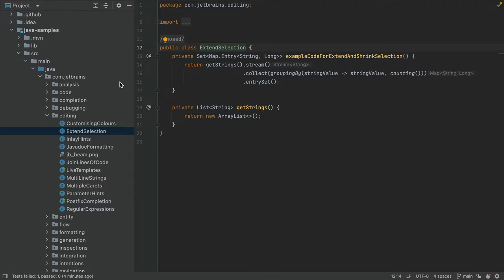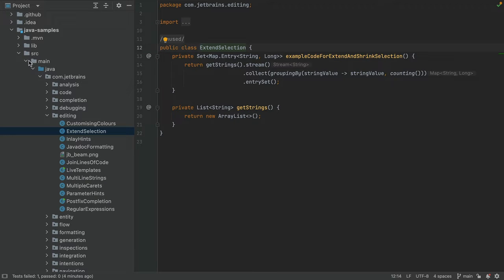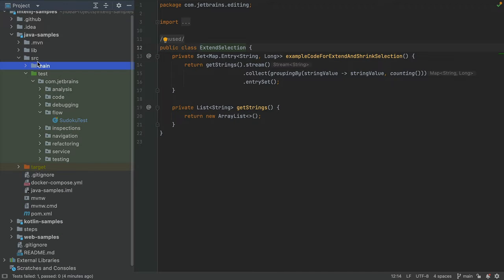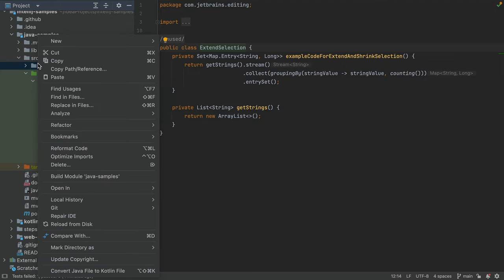You can think of local history as your own personal version control system. It can help you to track your changes locally, revert changes and recover deleted files. Let's take a look at how it works.